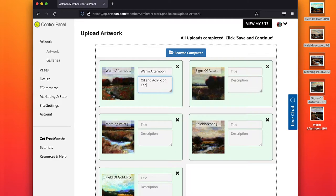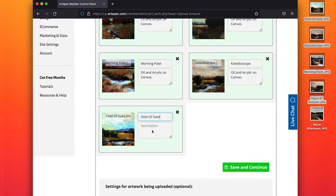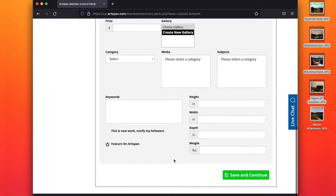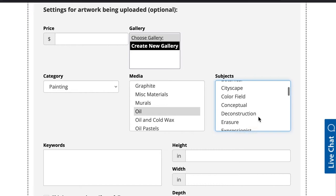When images have been uploaded, you can add the title and the description for each piece. You can also add any information such as mediums, subjects, etc., saving you time later.